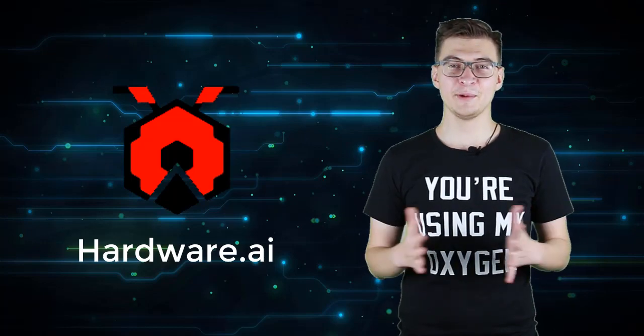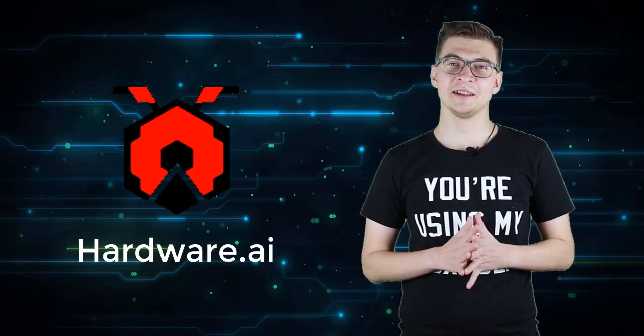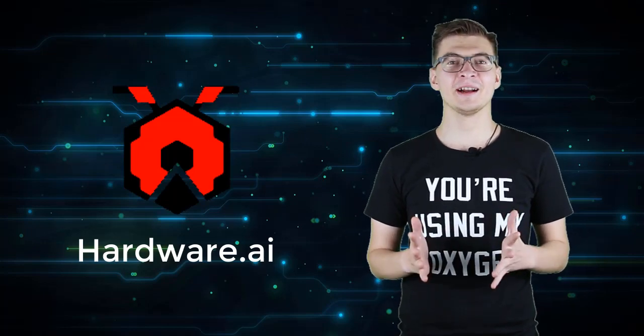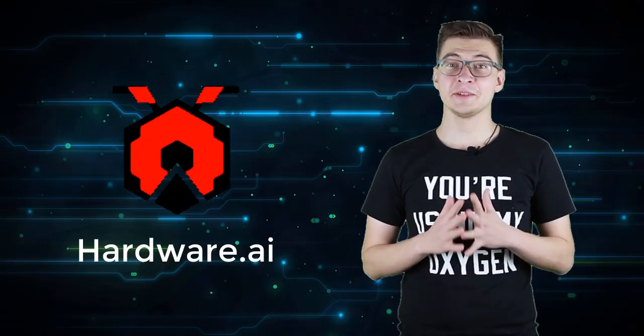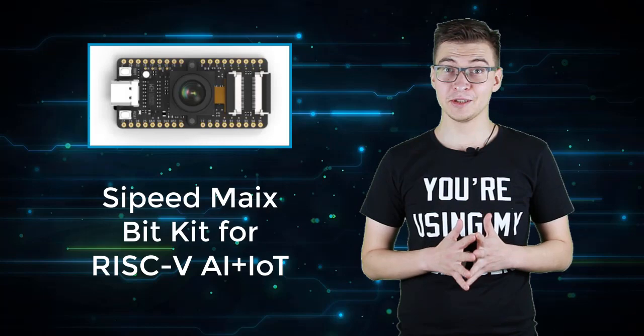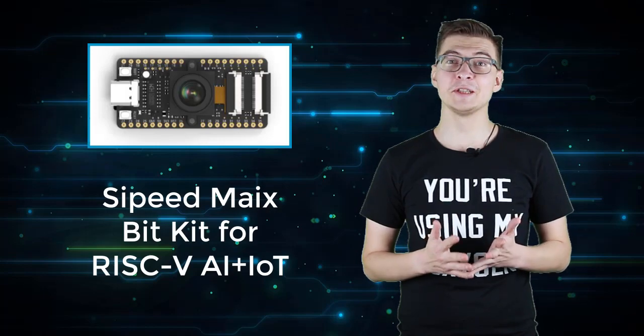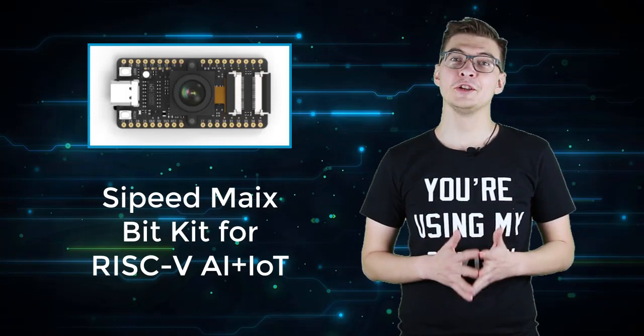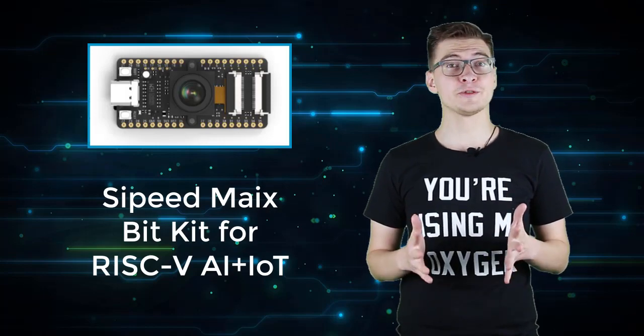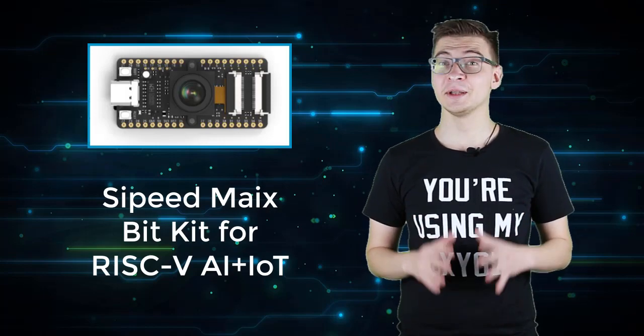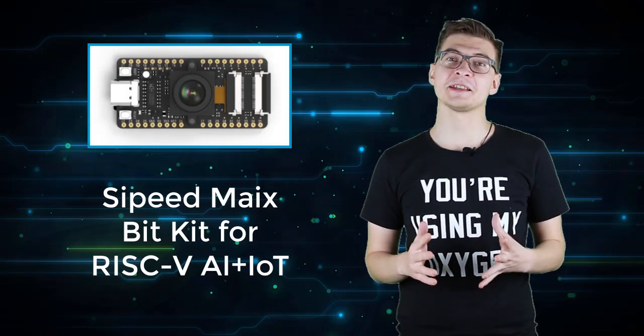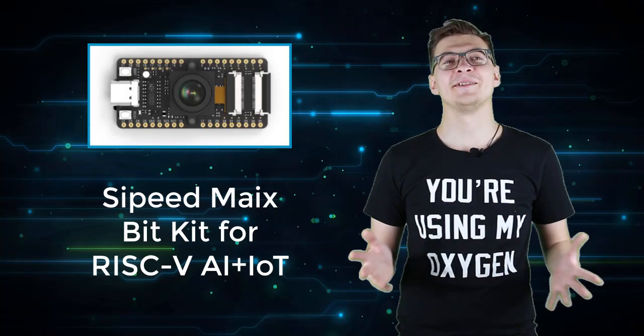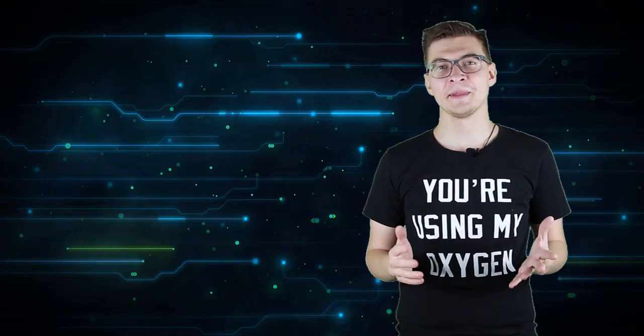Hello and welcome to my channel Hardware AI. Today we will use SciPid makes bit board to perform image recognition on any object. Well, almost any.